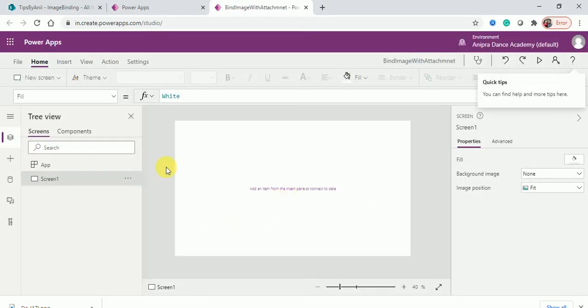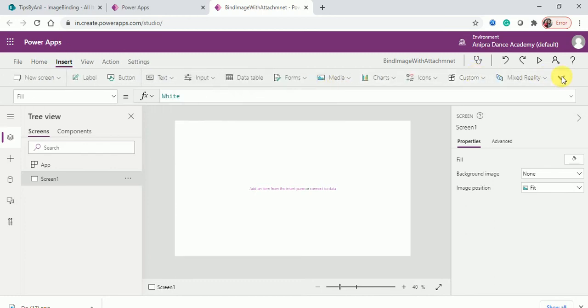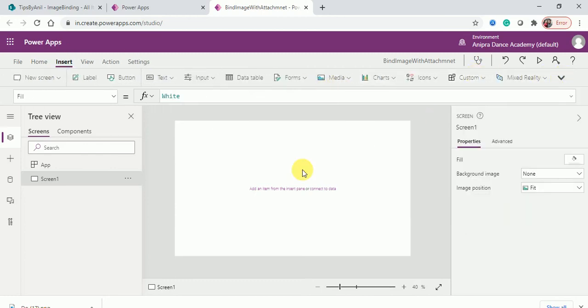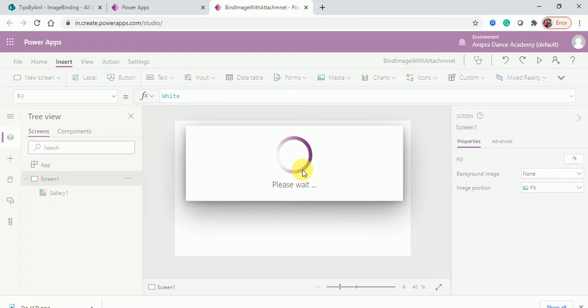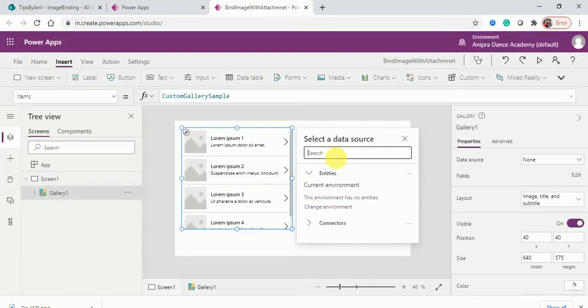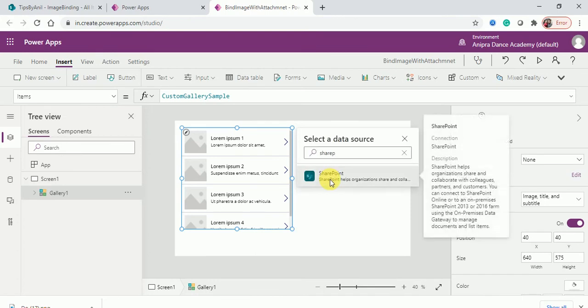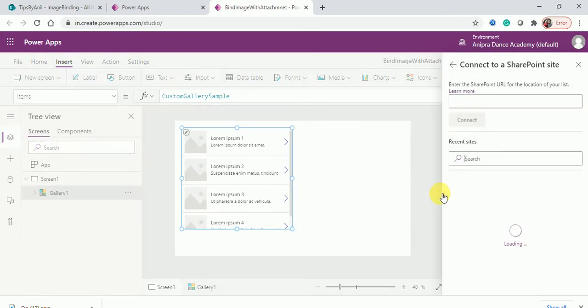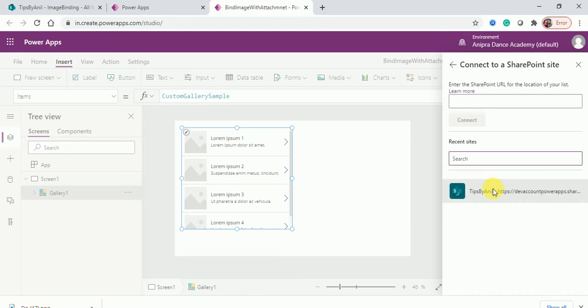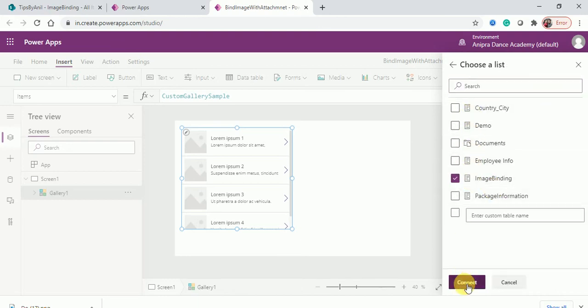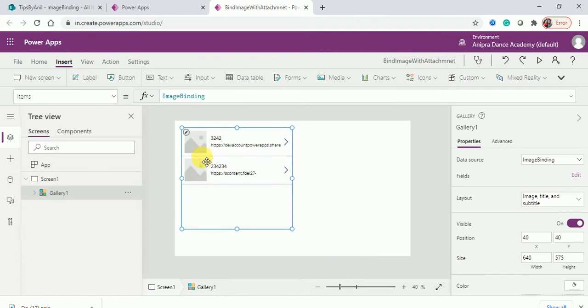So here I will add a gallery. Inside the gallery I will connect this with my list. This is my list, image binding.